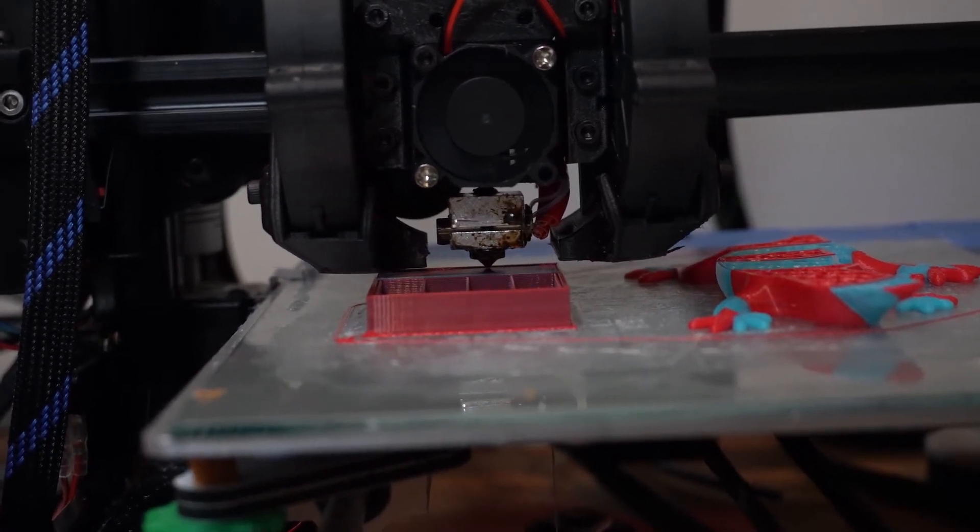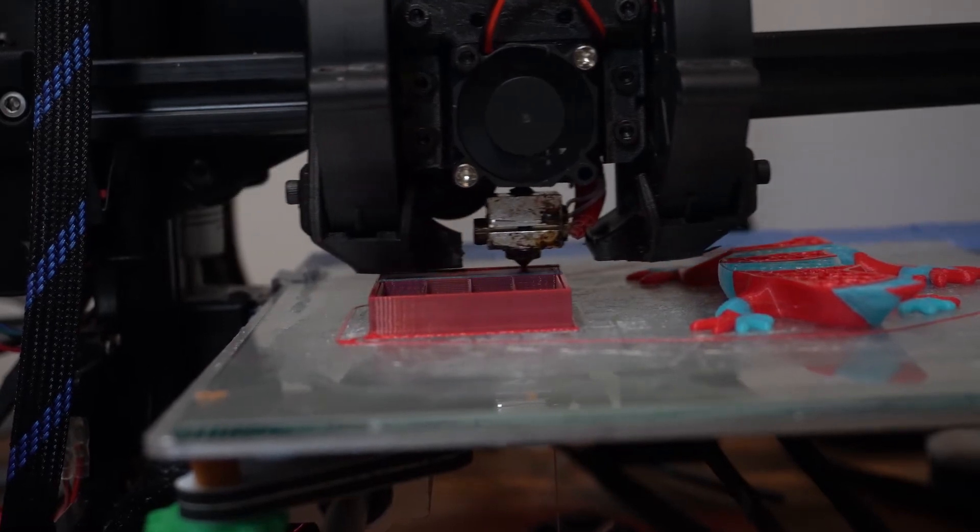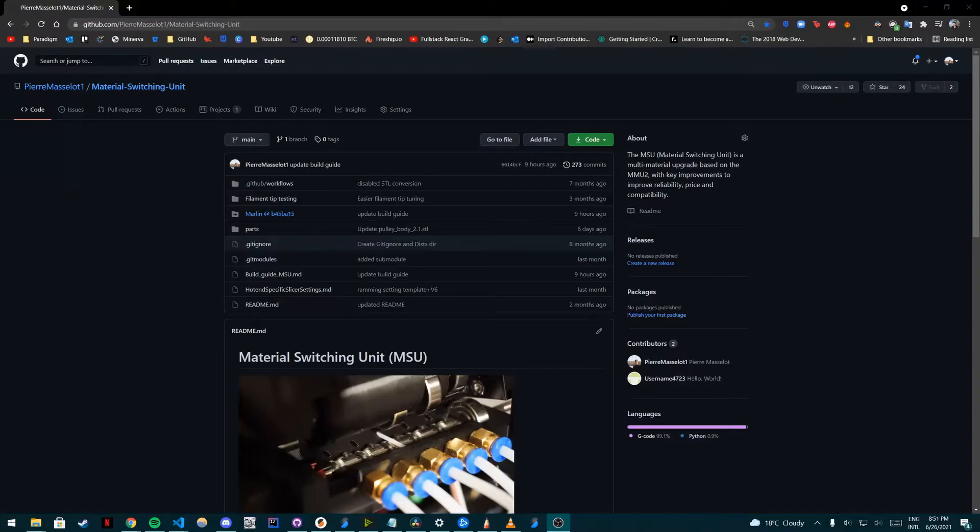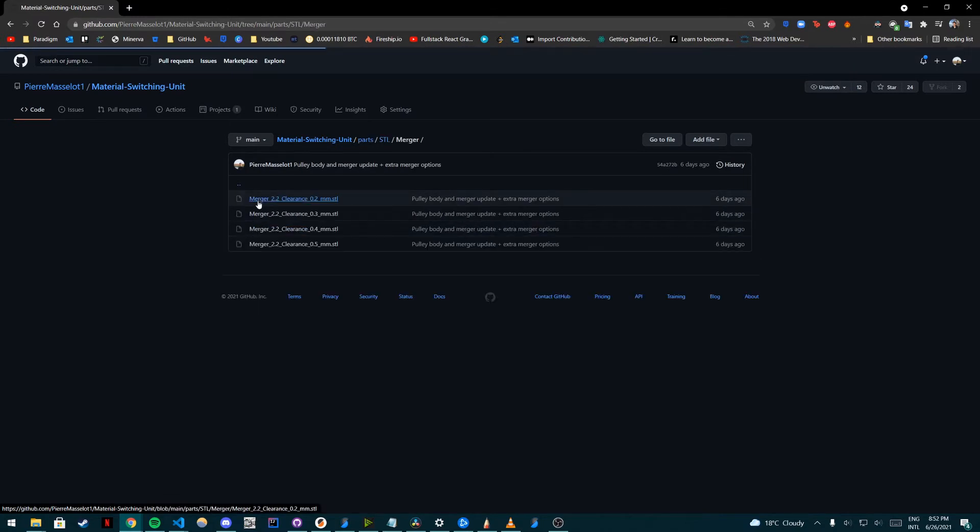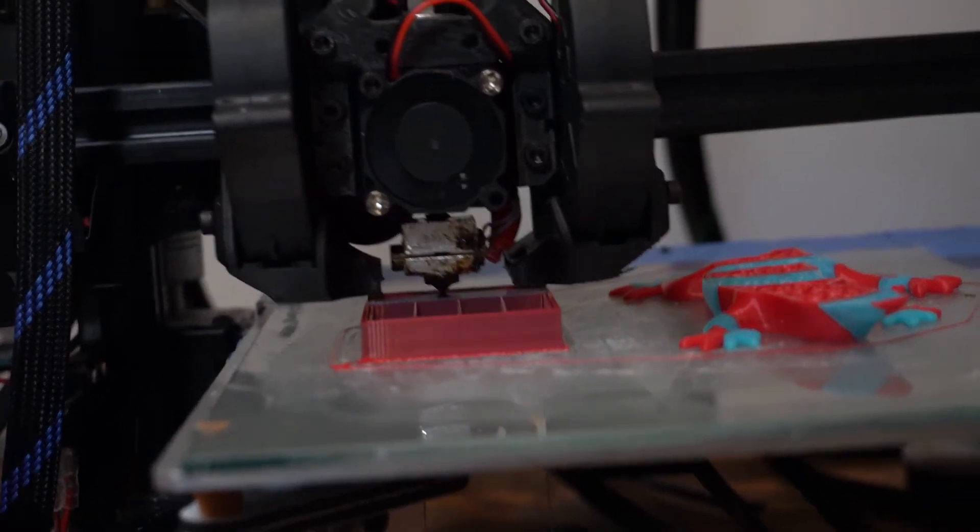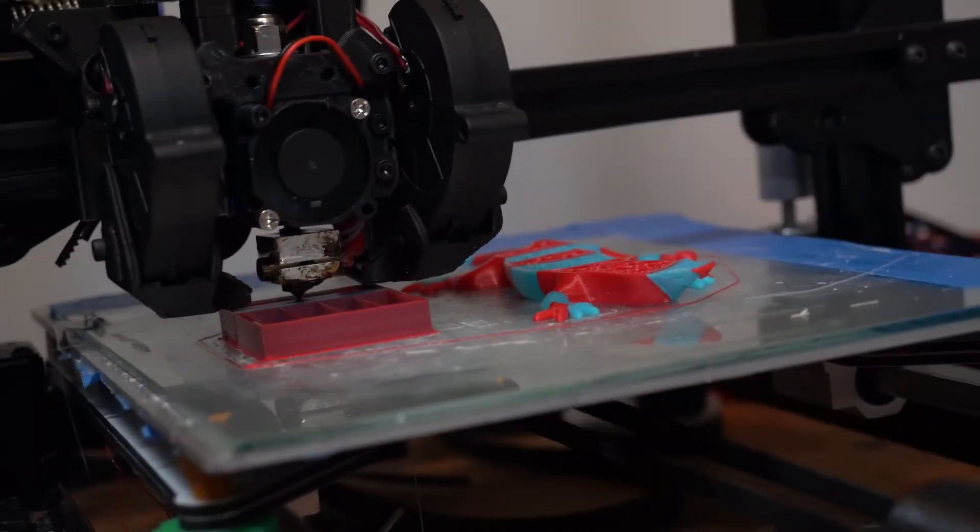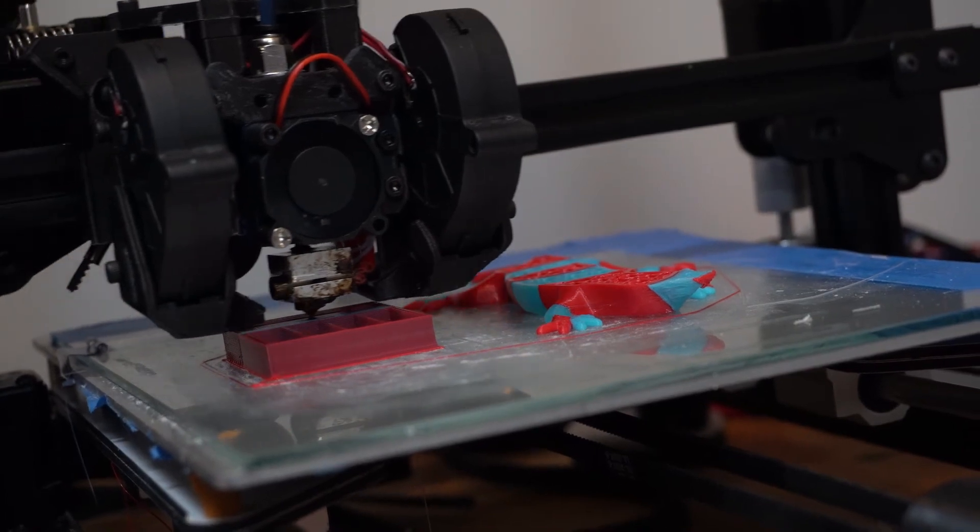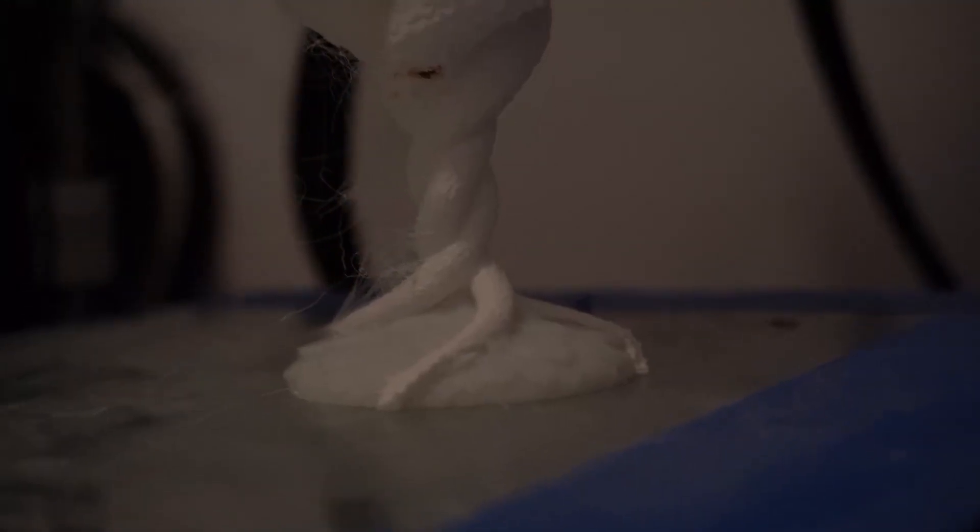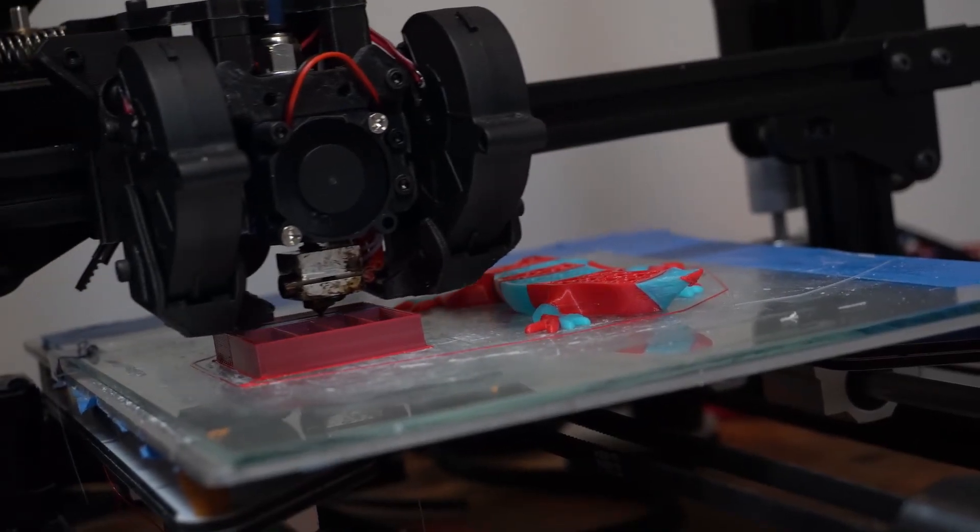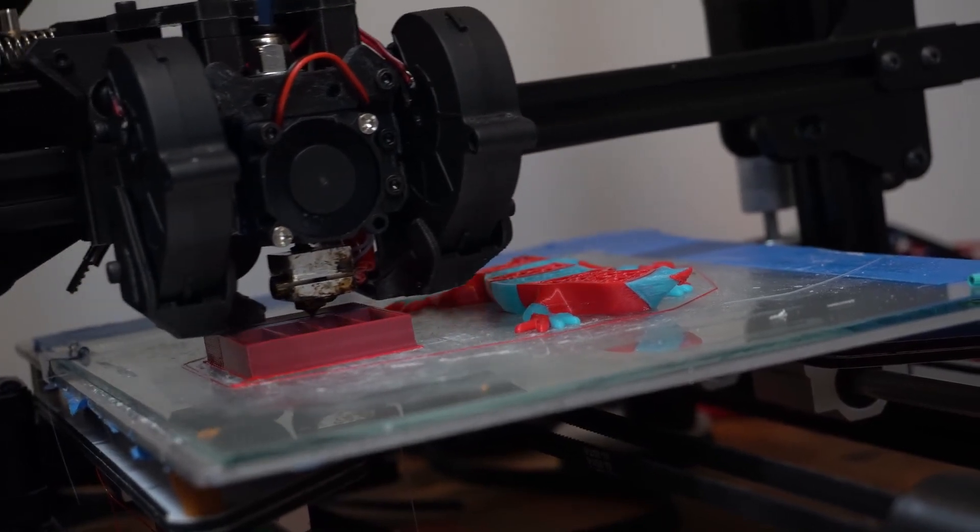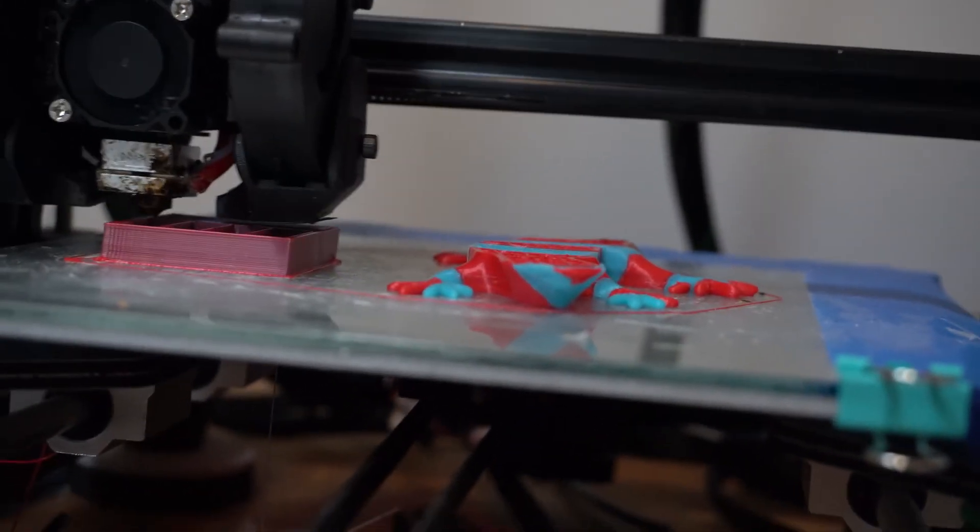And on the merger side of things, I'm actually happy to report that the new merger has been working flawlessly. So that's why I have removed the old merger from the GitHub repo and I've also added clearance options for the merger. Everyone has a different 3D printer and some of them are going to work better than others. That's why we have clearances from 0.2 millimeters up to 0.5 millimeters. I would recommend starting with 0.5 millimeters and going down if you need it because something too small is going to cause jams and print failures. Something too big, nothing's going to happen.